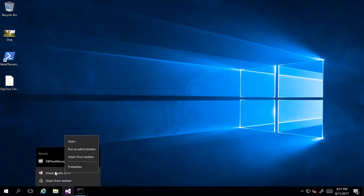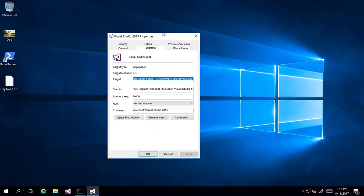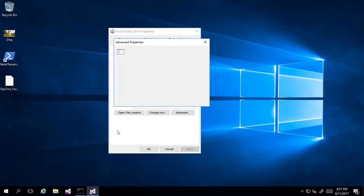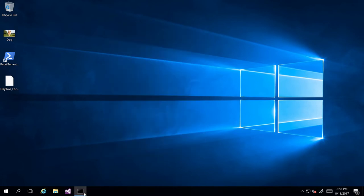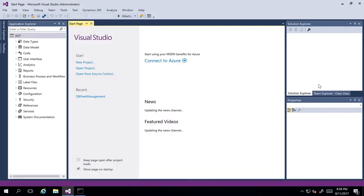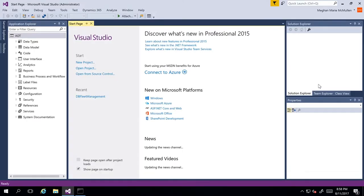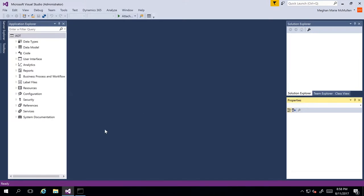Right-click on it here on the actual program and go to Properties. Next, on the Shortcut tab, click Advanced, and here you can choose to always run as admin any time that you open up this application, so you don't have to do the right-click every single time. Click OK, Apply, and OK, and now you won't have to worry about always having to right-click to open as admin — it will do it automatically. If you don't open and run as admin, you will get a warning letting you know that you have to be running as admin if you're developing for 365.